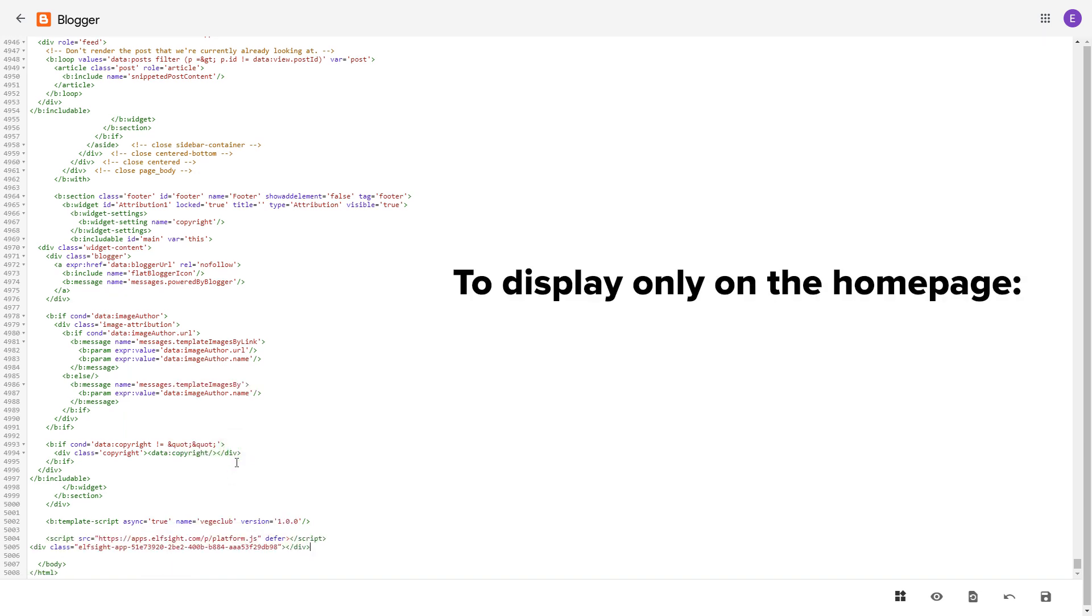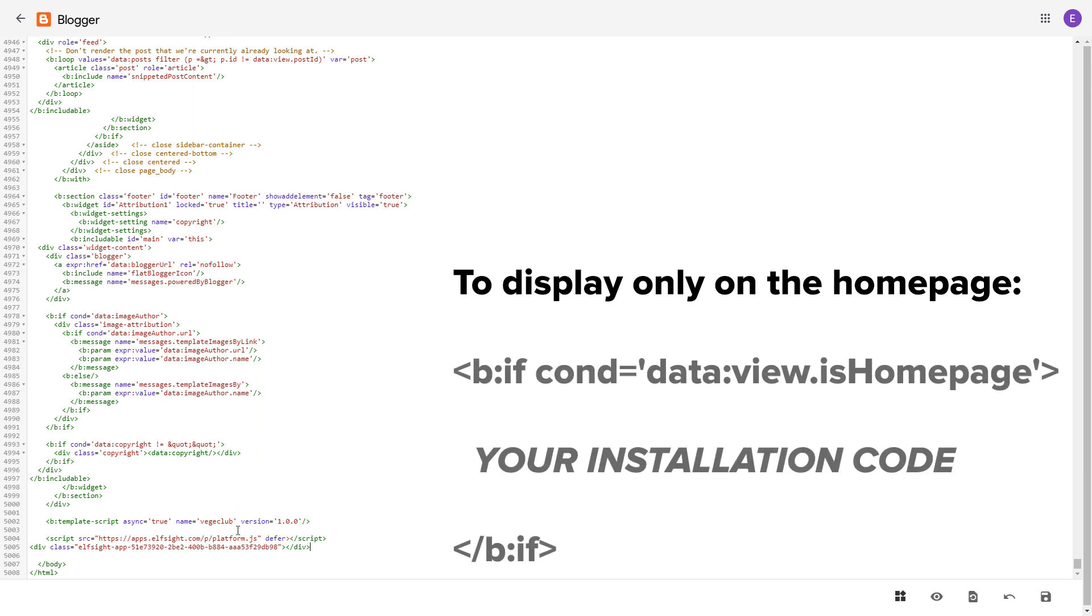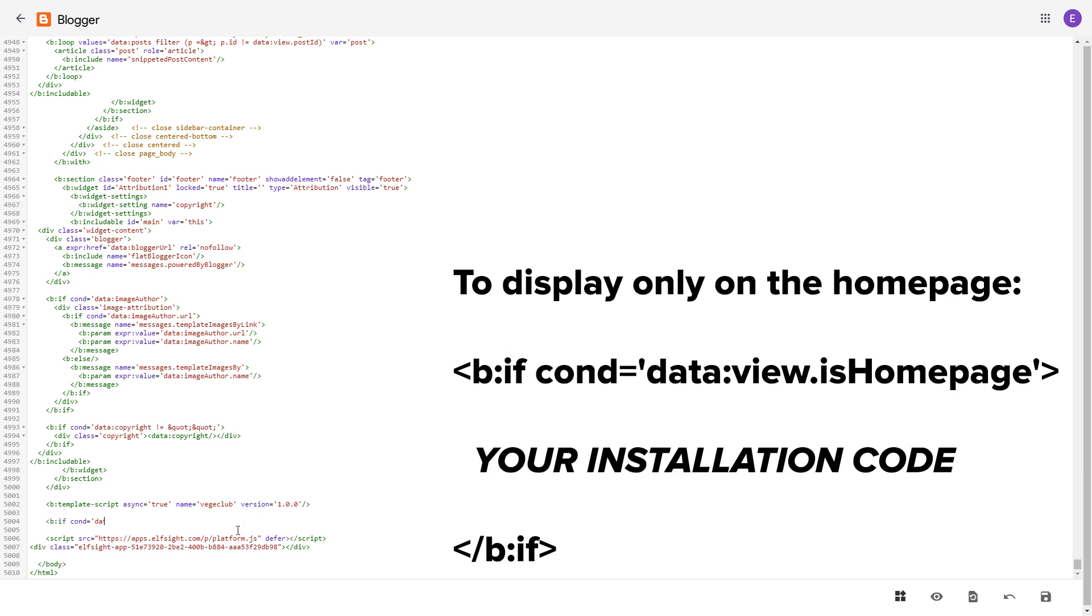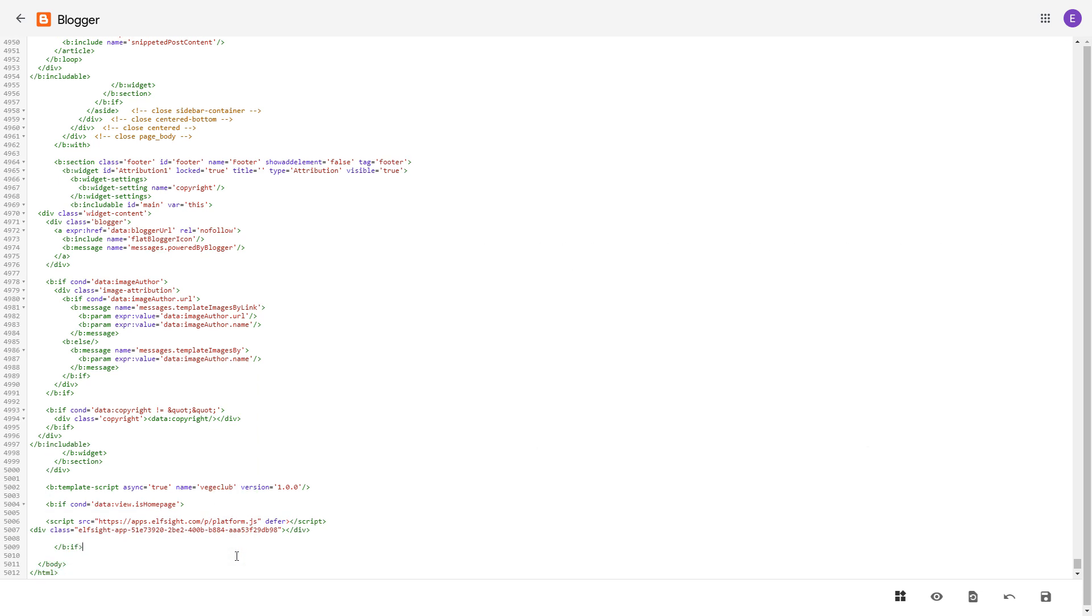To make the widget display only on the home page, paste these specific tags before and after the installation code. Save the changes.